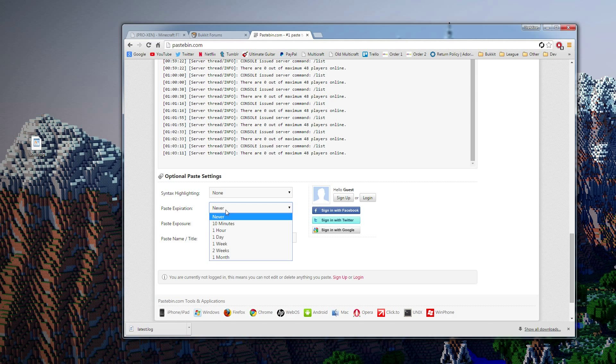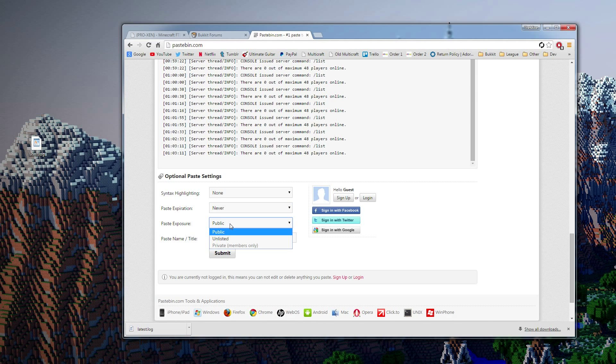So the paste expiration, you usually want to set it to never just so that it doesn't expire, you know? And then people don't have to be like, hey, I need it again because it expired. You can leave it public if you want. I like to set it to unlisted. That makes it so that only people with the link can view it.